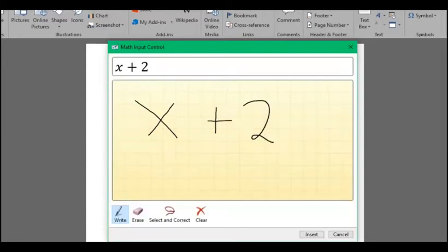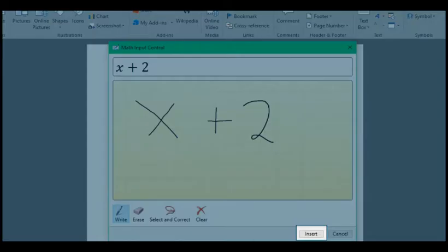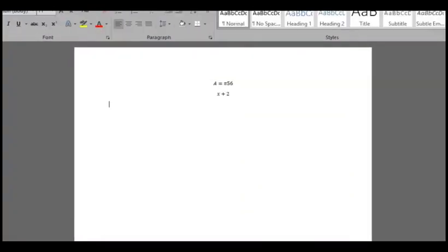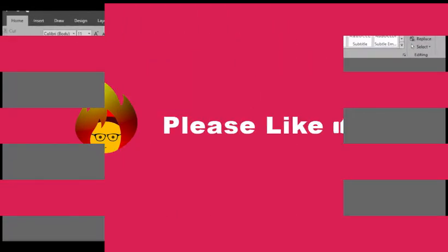Nice huh? Once you've written it just click insert and there it is on your document.